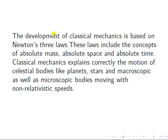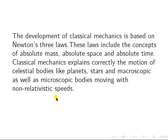Classical mechanics is based on Newton's three laws. In these three laws, they considered the concept of absolute mass — mass is not relative, it is absolute — absolute space, and absolute time. Classical mechanics also correctly explains the motion of celestial bodies like planets, stars, and astronomical bodies, as well as macroscopic and microscopic bodies moving with non-relativistic speed.